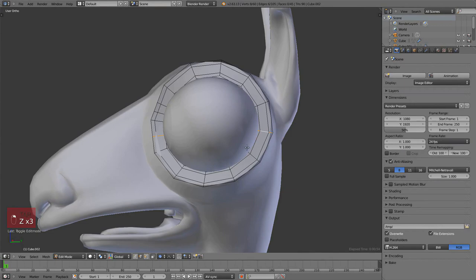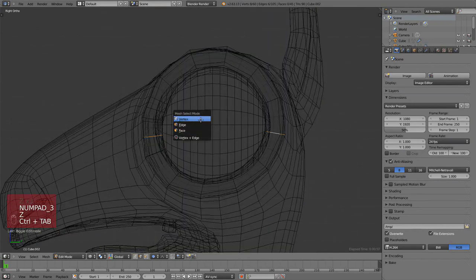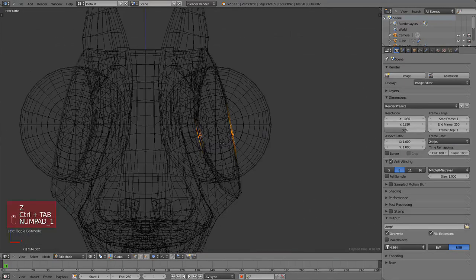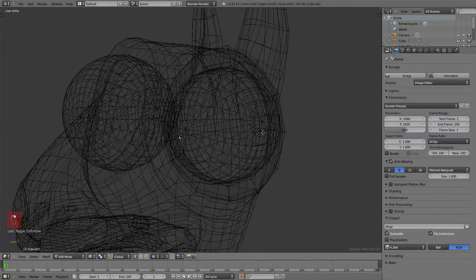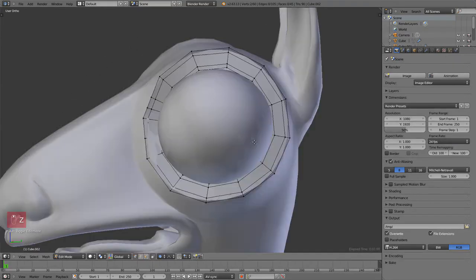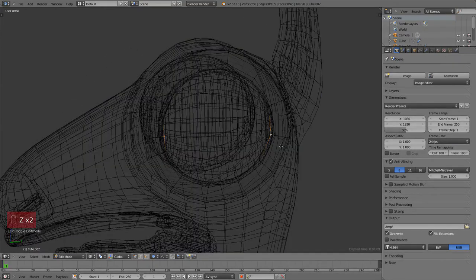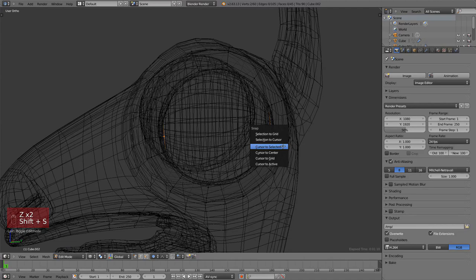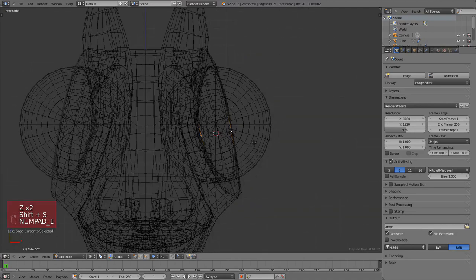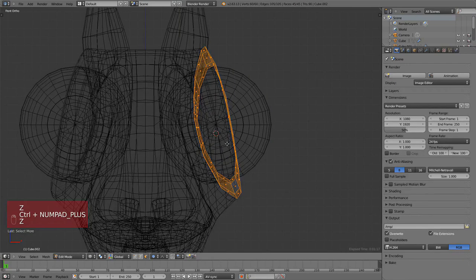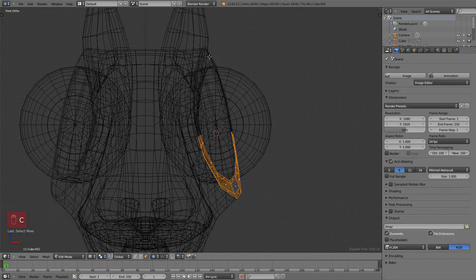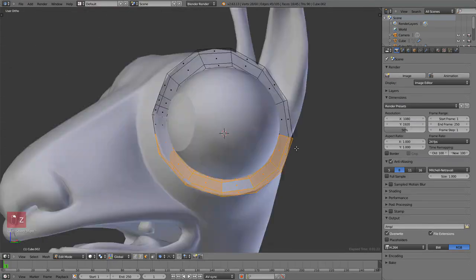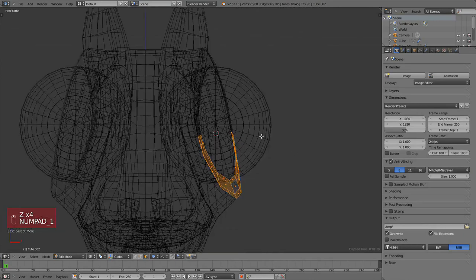I want to rotate this from the center of what would be the eye, so for that we're going to use the 3D cursor position as a reference. Select these two vertices, then Shift+S for the snap menu and Cursor to Selected. That will put the cursor in the center of these two vertices, which is what we want.